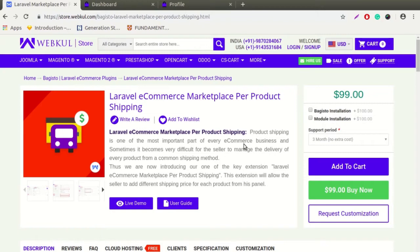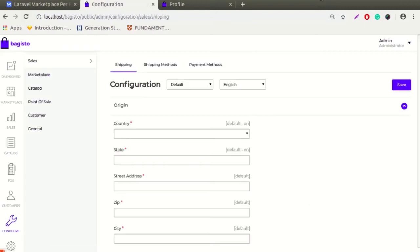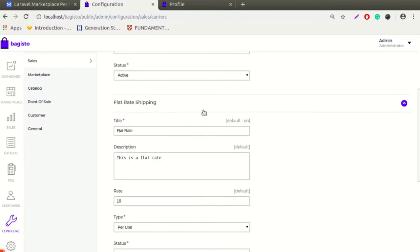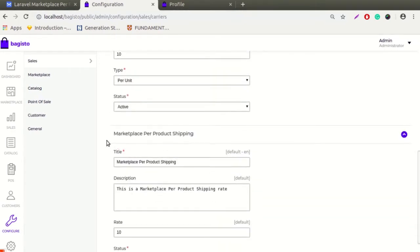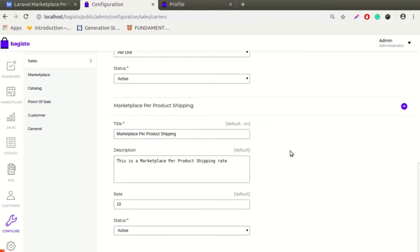To manage this module, let's move on to the admin panel now. Here you can see this is our demo admin panel. Let's click on Configure. Under the configuration, here you can see the shipping methods. Let's click on shipping methods. So here are our shipping methods — pre-shipping method, flat-rate shipping method. So here is our module we are talking about: Marketplace Per Product Shipping.